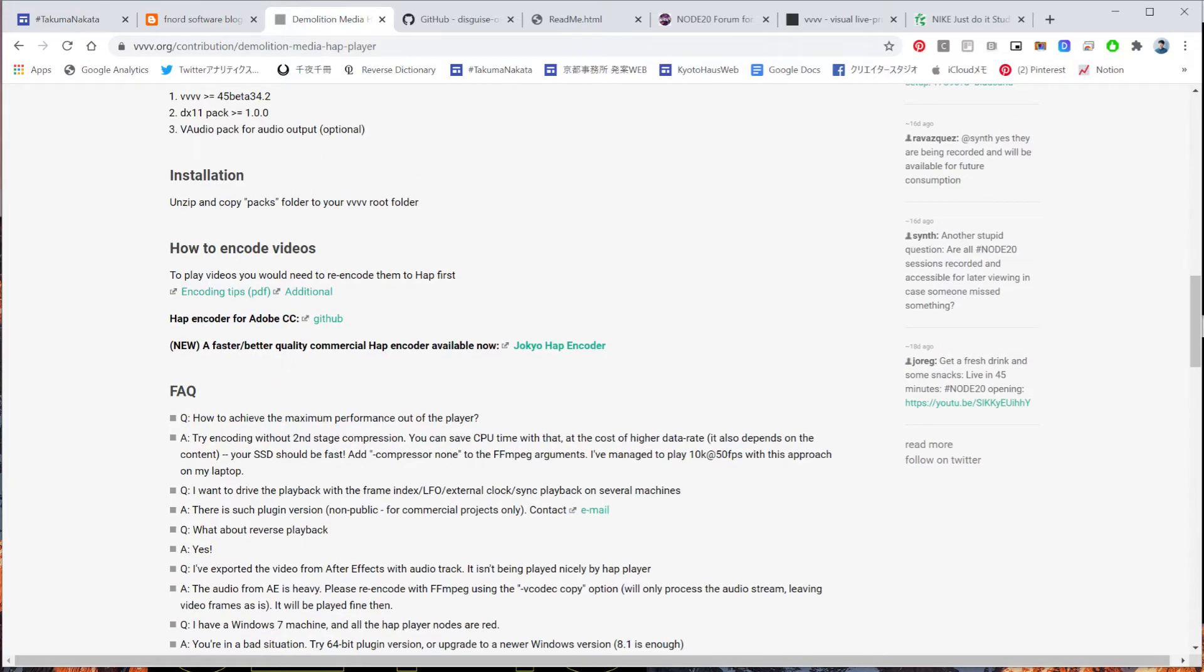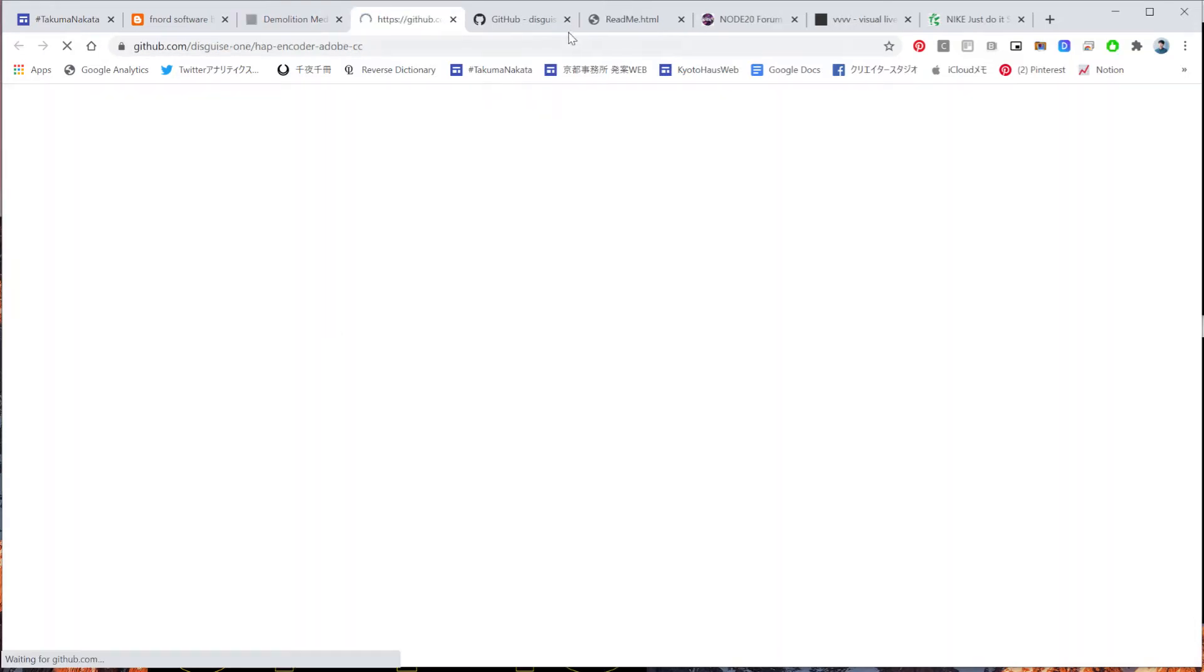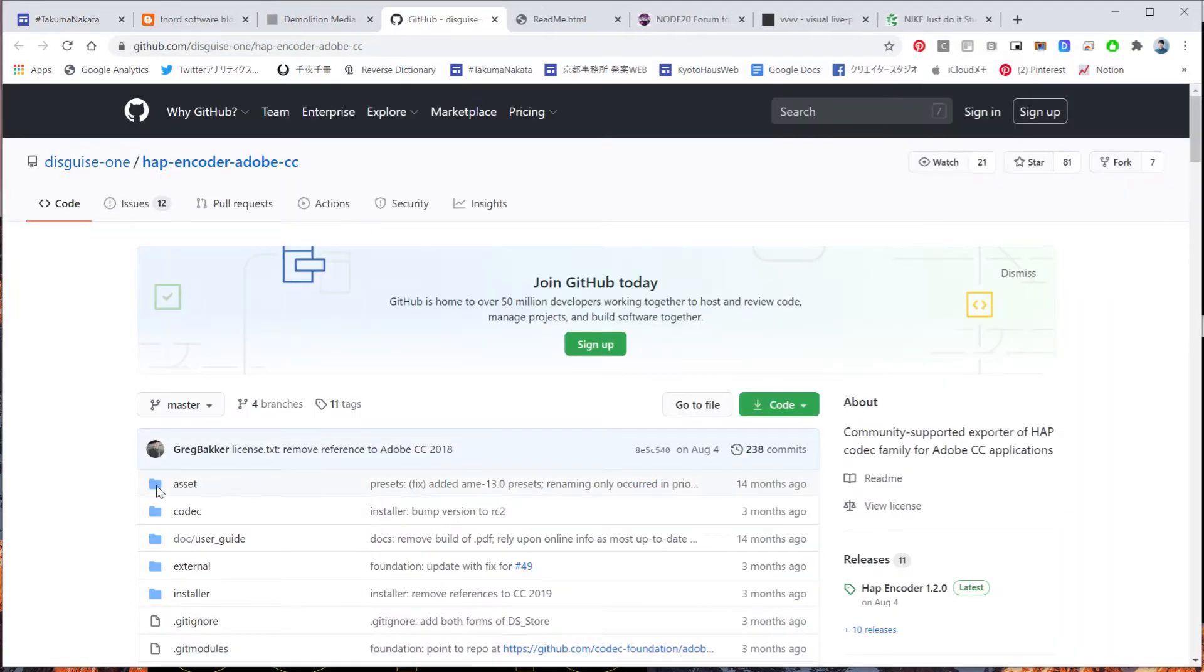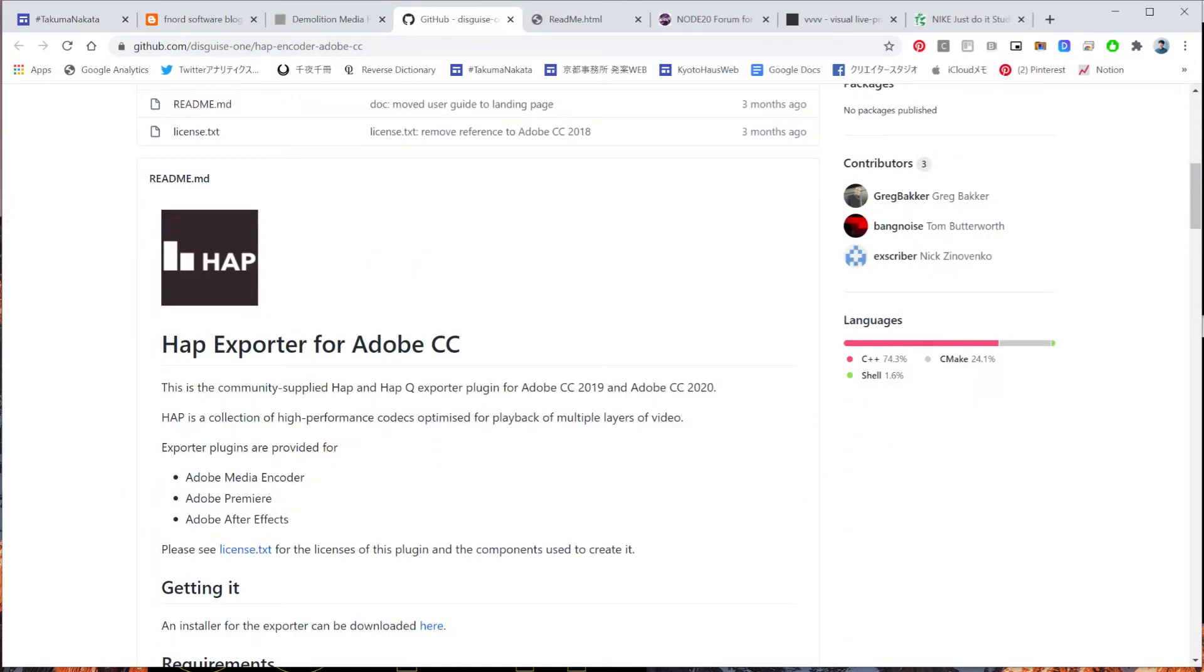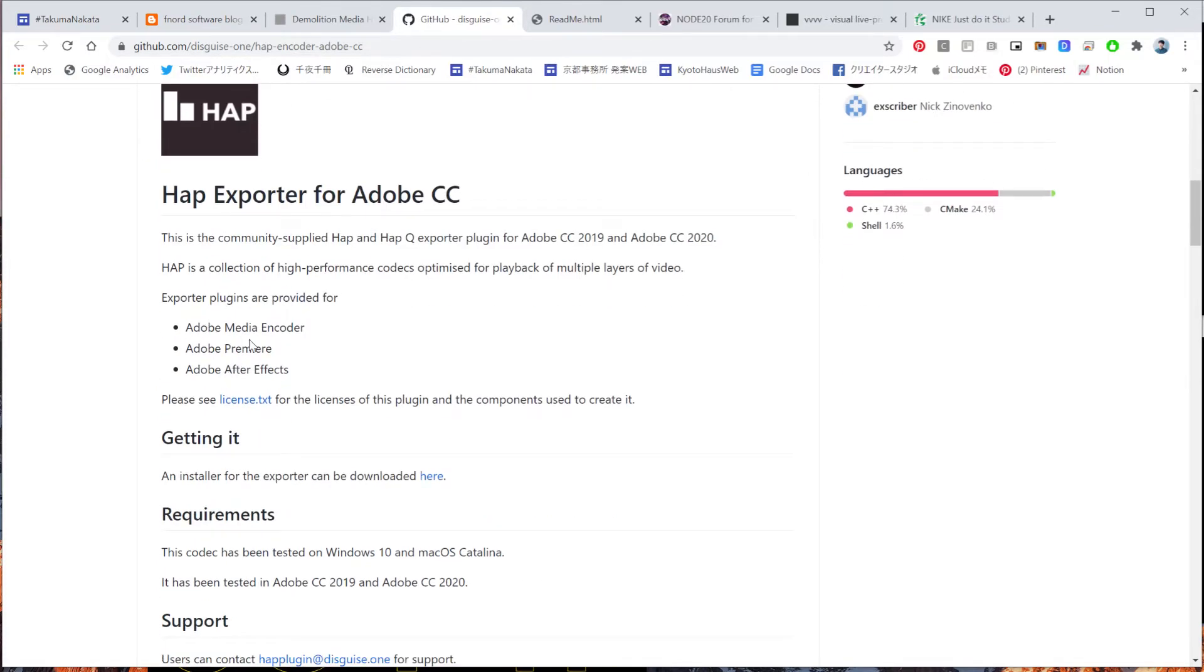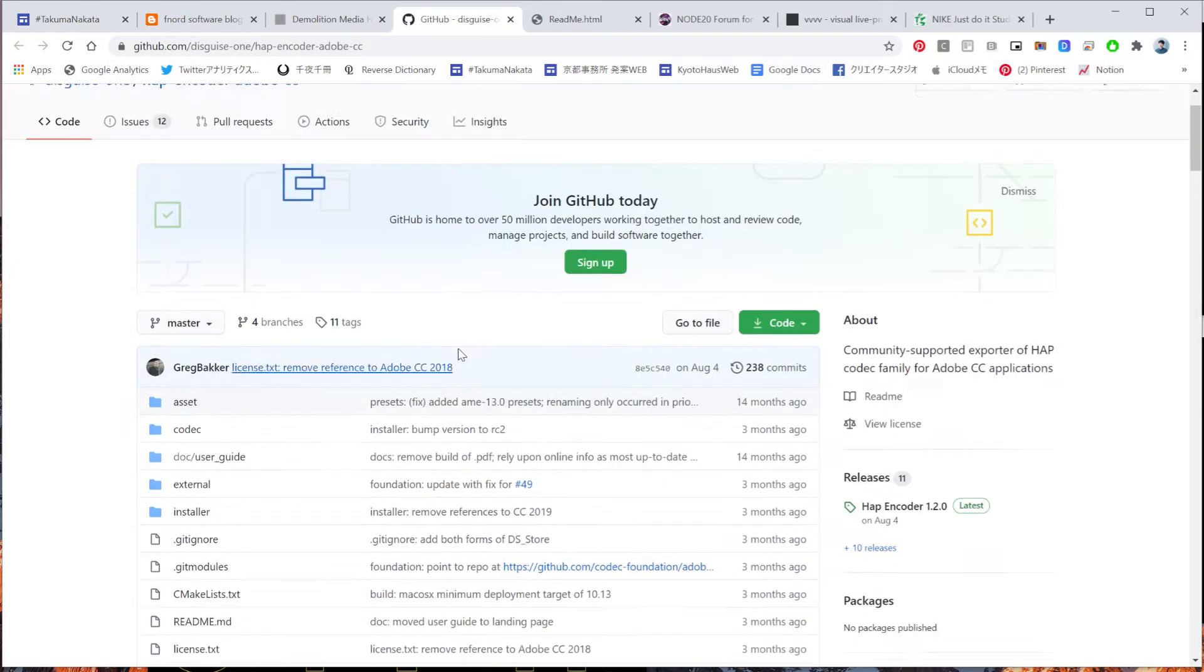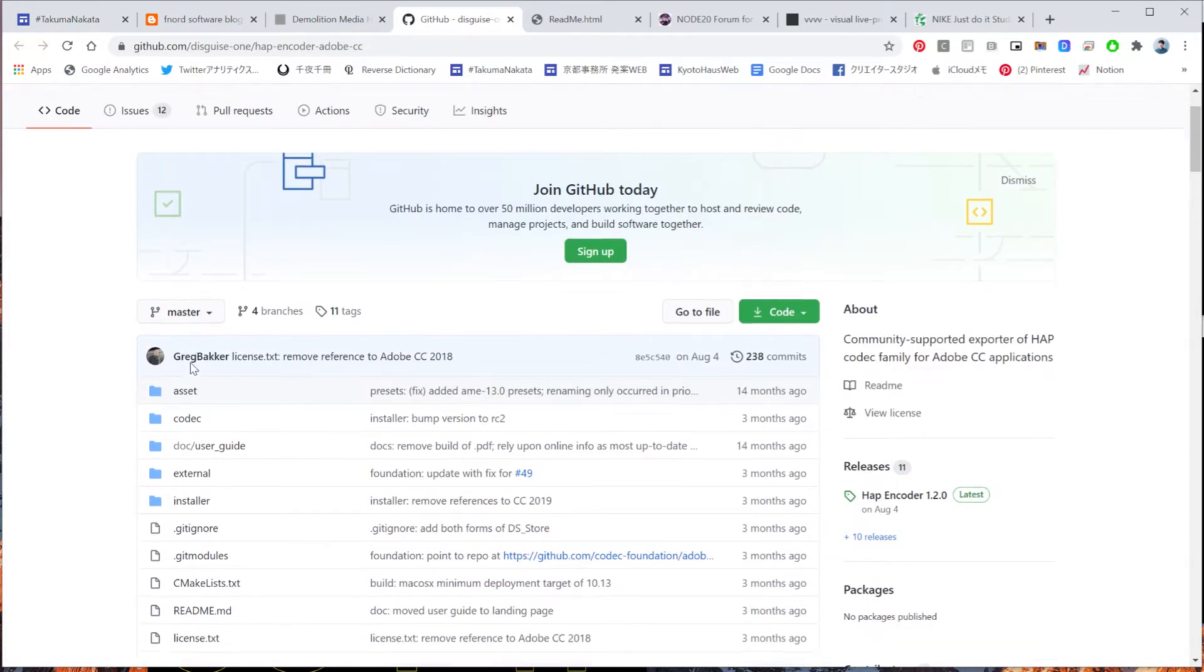And if you don't have any HAP encoder for Adobe CC, they have a GitHub to download the plugin for Adobe After Effects or Premiere or Media Encoder. So download it from GitHub.